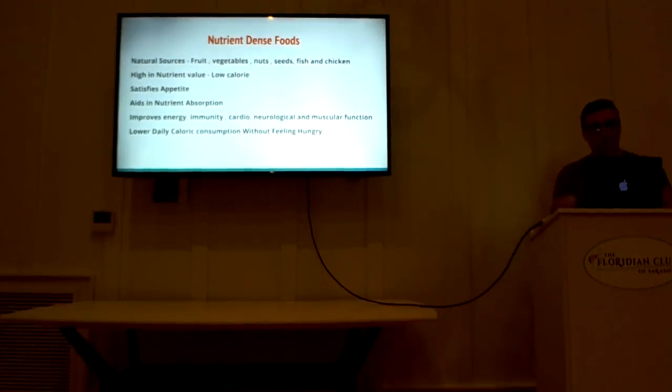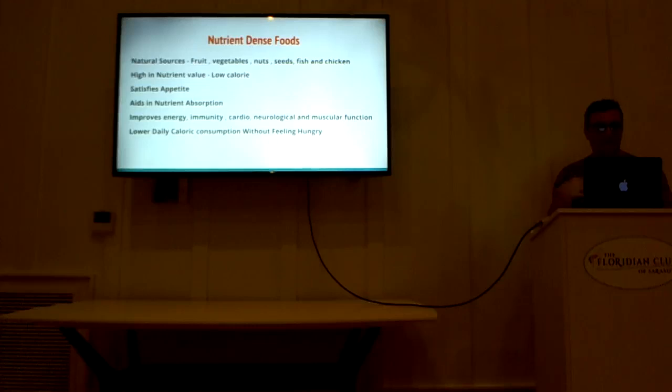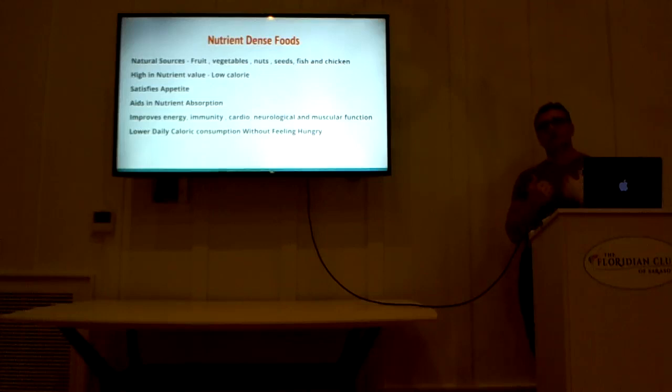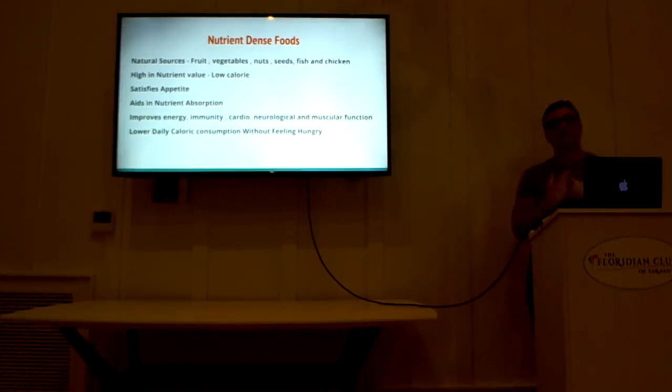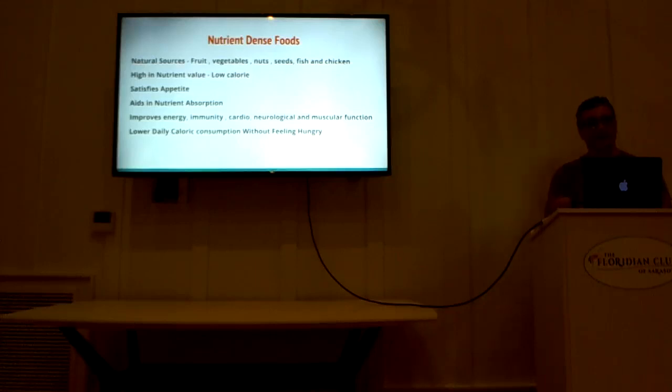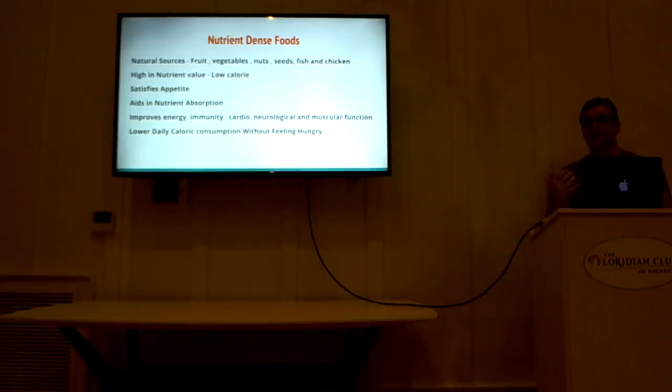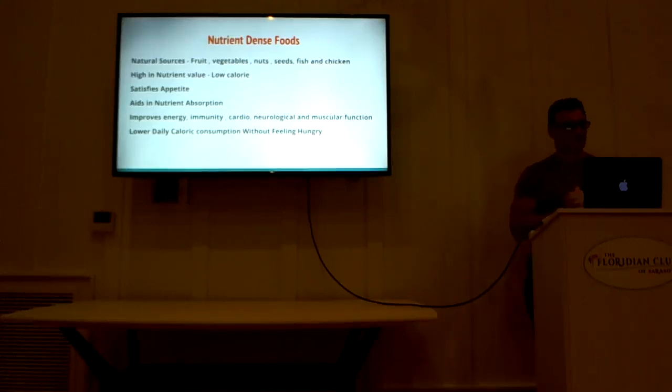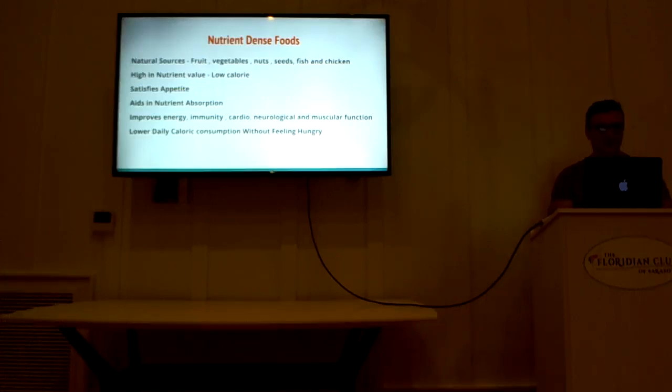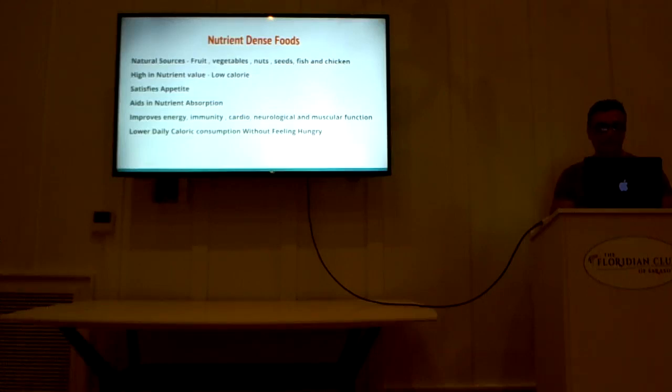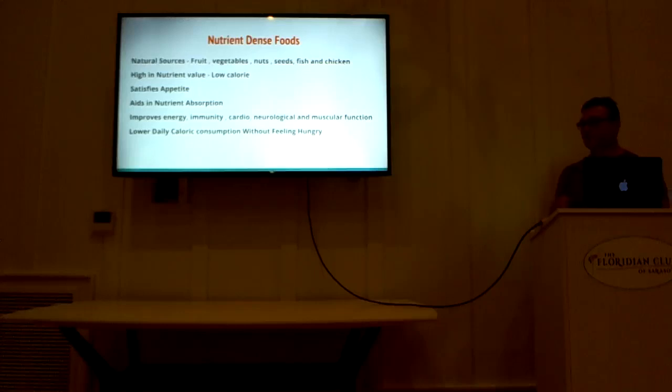So because they're low in calories, you can eat a lot of them. It satisfies your appetite. Also, the body senses how much nutrients that it's getting. So if you're eating nutrient-dense food, that's another way that you're going to satisfy your appetite. When you eat properly, it aids in nutrient absorption, which helps your overall health and your energy levels, your immunity, your cardiovascular health, neurological and muscular function.